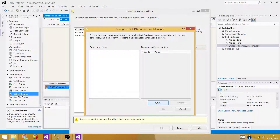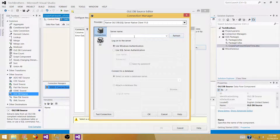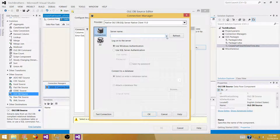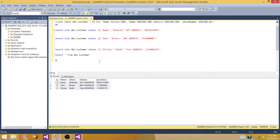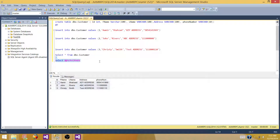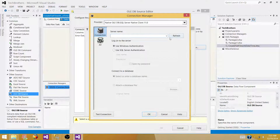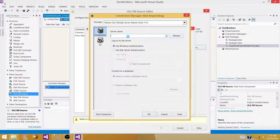Click New to create a connection. You need to provide the server name — you can click the dropdown to get all servers available on your network, but if you have a lot of servers this can take some time. So instead, you can go ahead and copy-paste your server name directly into the field.